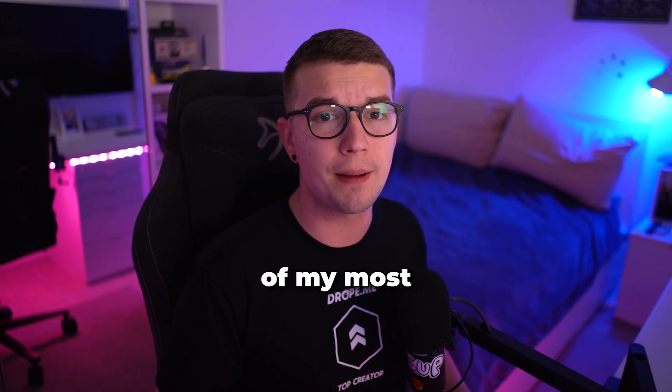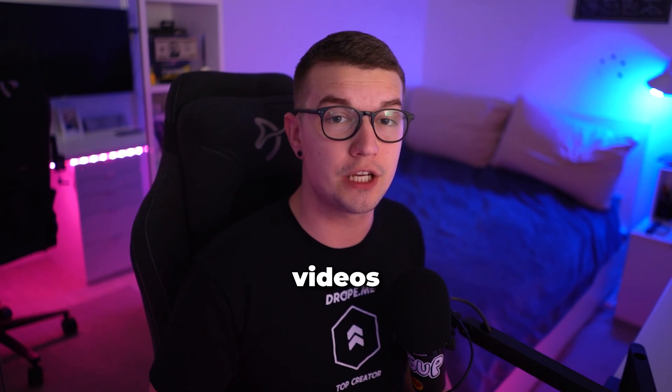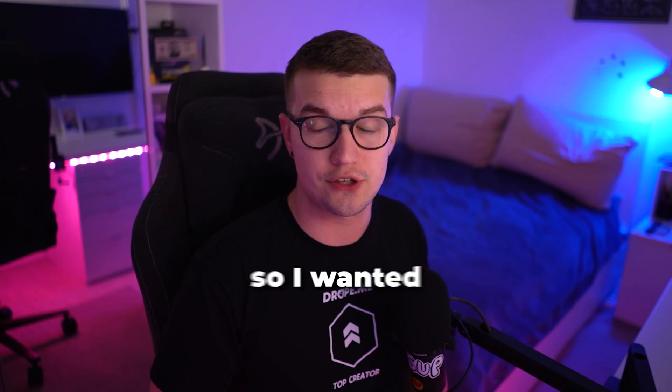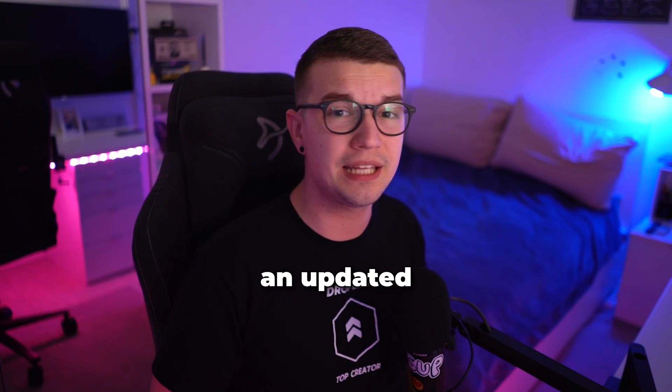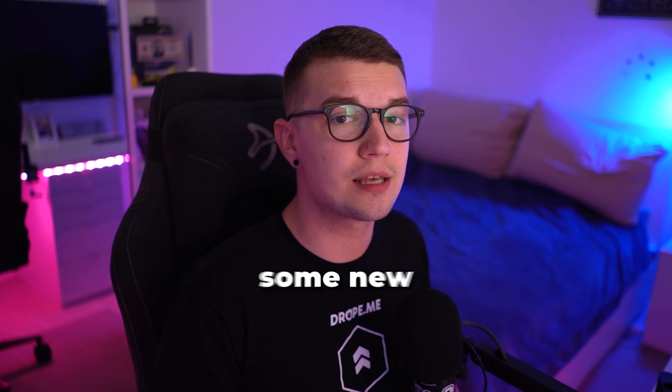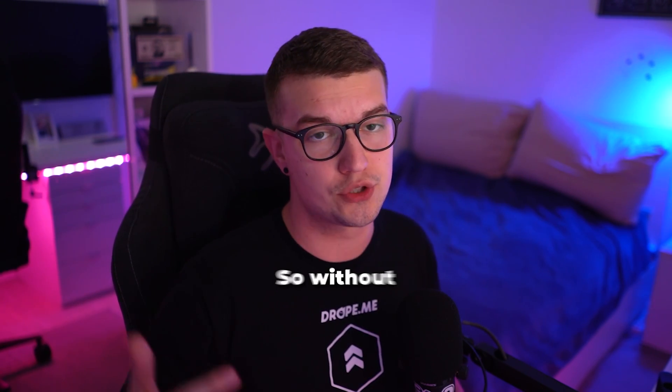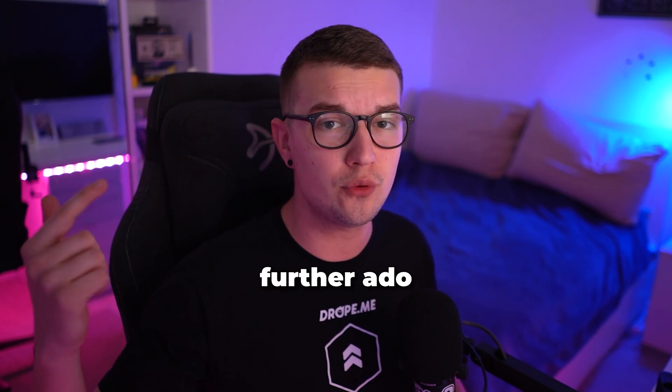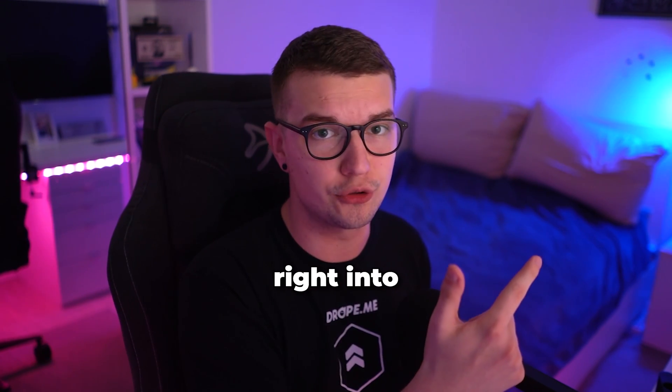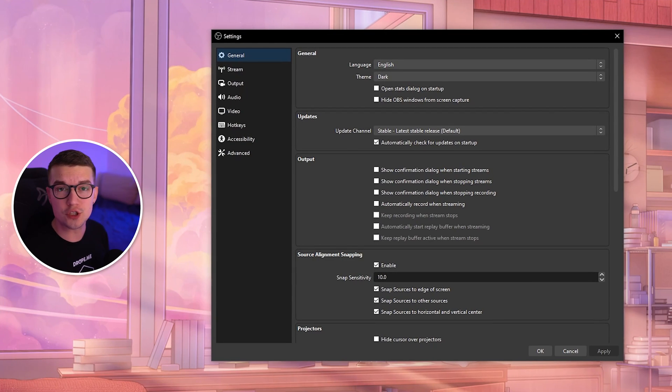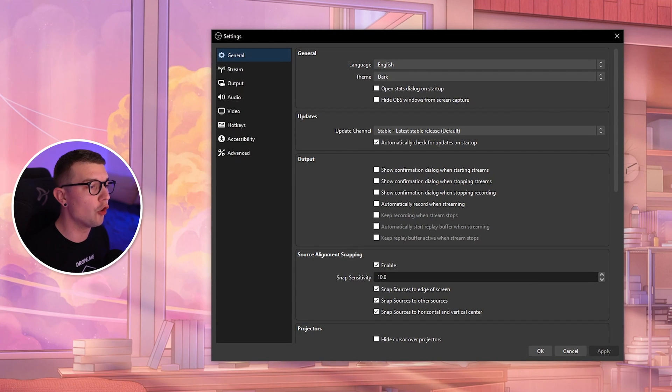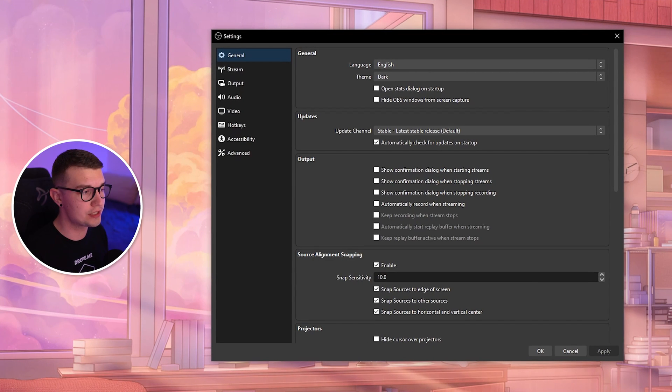OBS recording guides are one of my most popular videos on this channel, so I wanted to make an updated 2024 version and show you some new settings and features. Without further ado, let's hop right into it.